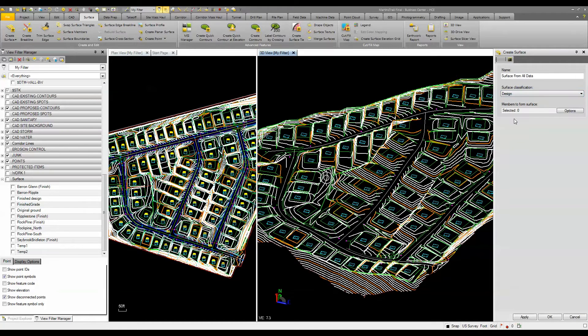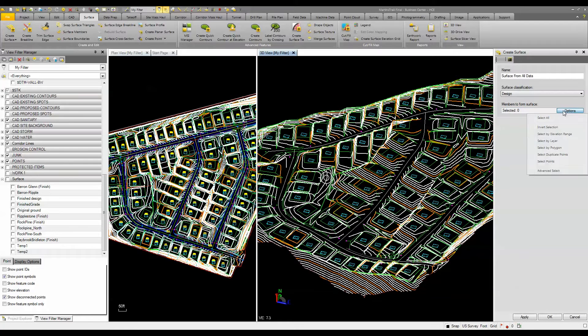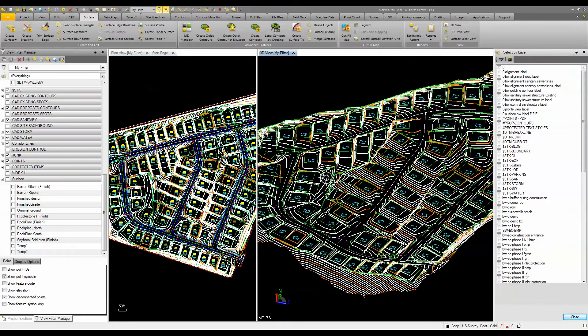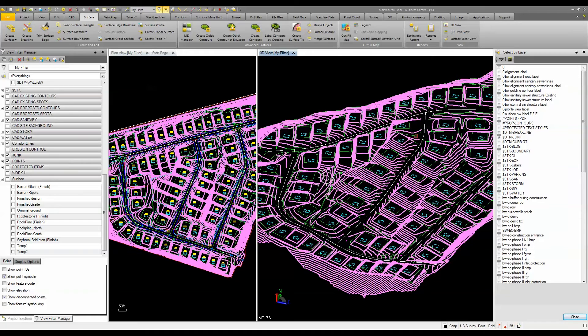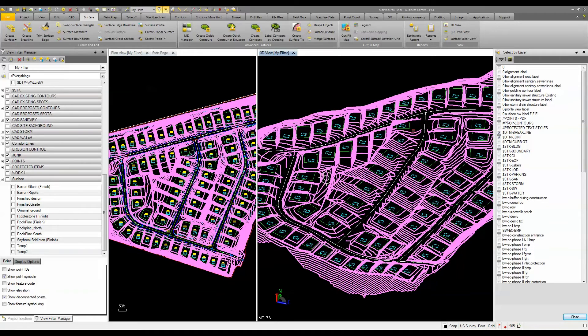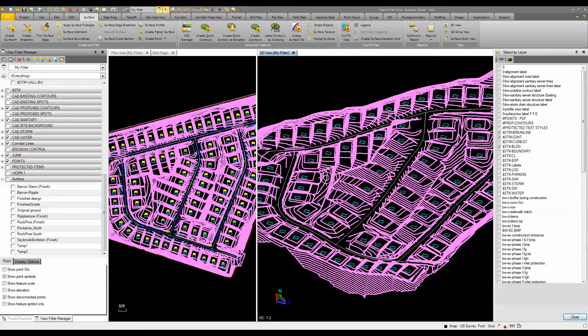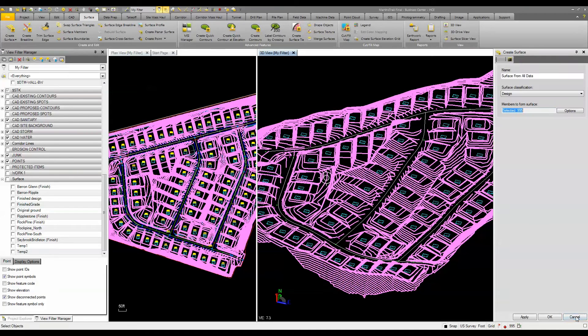Then I'm going to select my members. I'll first start by selecting everything by layer - I'm going to pick my contours, my brake lines, and my building pads.